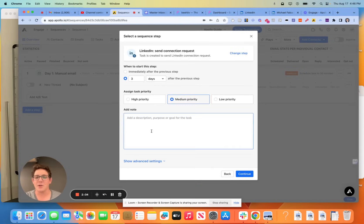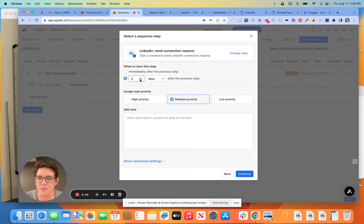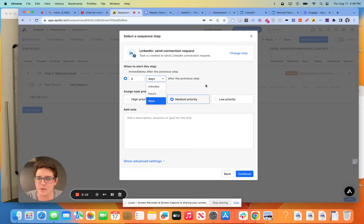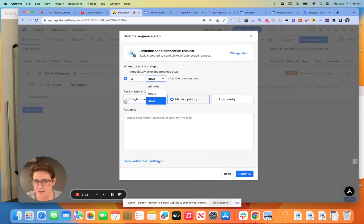So let's keep it simple here. We're going to go with the connection request. When do we want to send that? Pretty sure that this is self-explanatory, but you can select number of days, minutes, hours, so on and so forth. So how I like to do this is I like to have an email on day one.